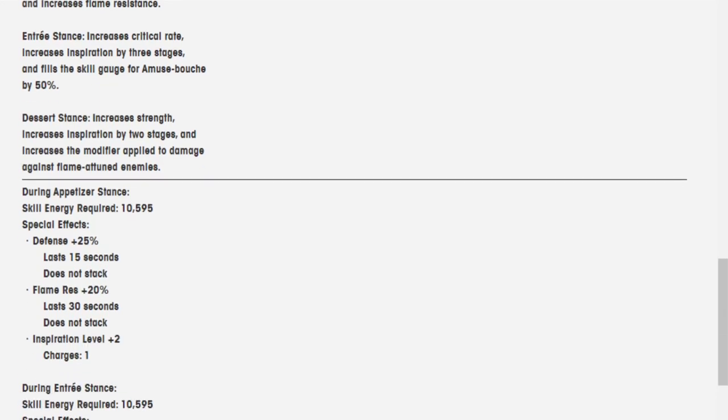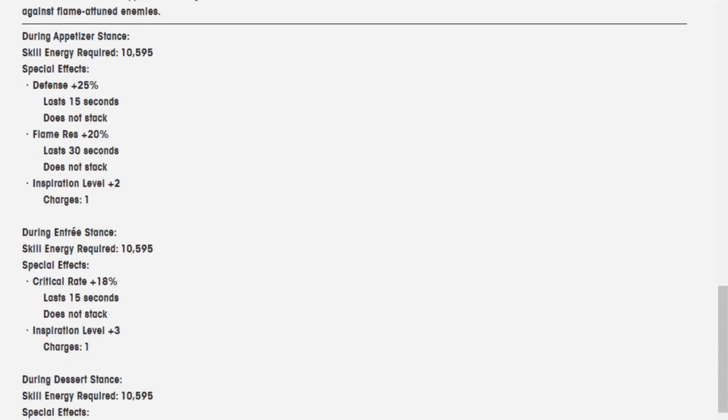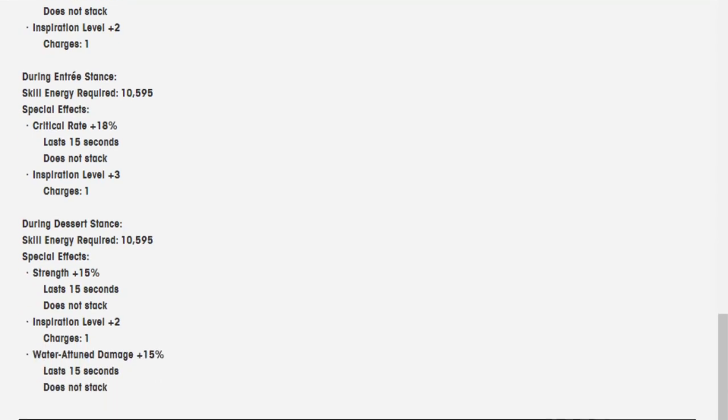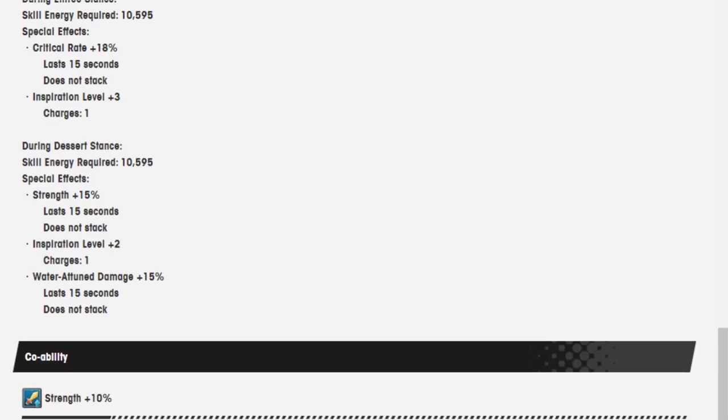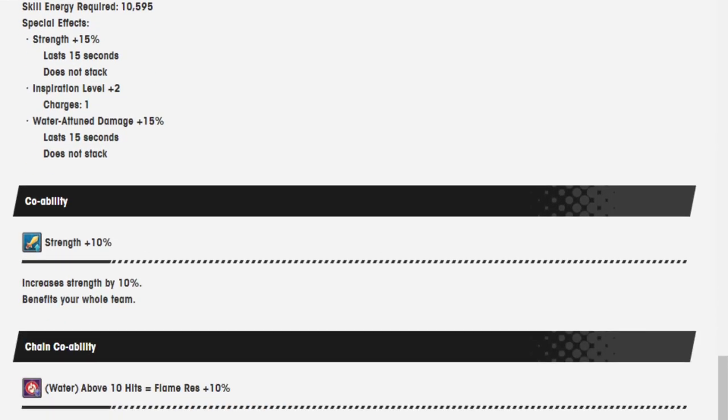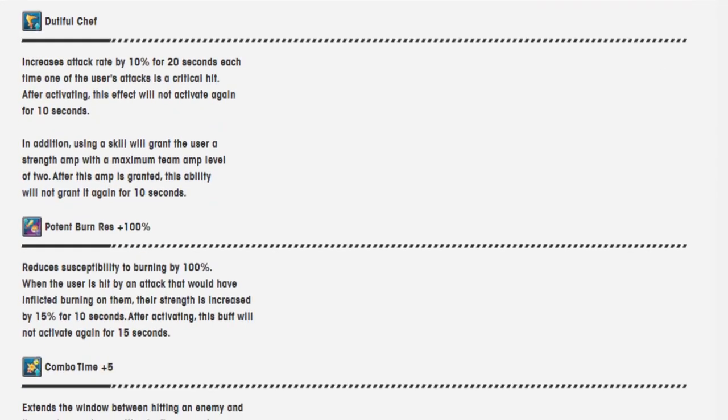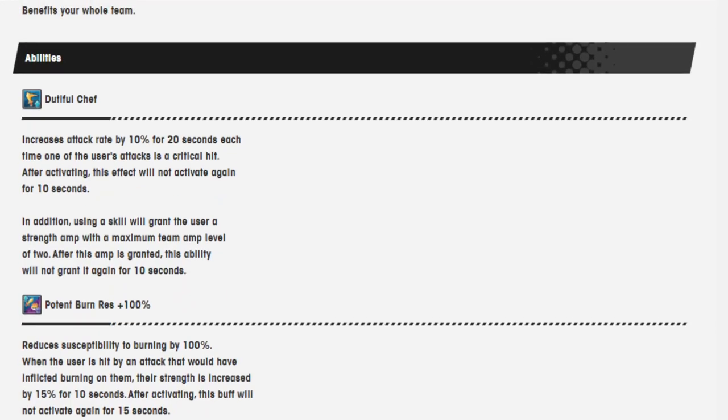During Appetizer stance, skill energy required is 10,595, defense up is 25%, flame resistance is 20%, inspiration level plus 2, charges 1. During Entree, critical rate 18%. During Dessert stance, strength 15%, inspiration level plus 2, water-attuned damage plus 15%. Co-ability strength 10%, chain co-ability water above 10 hits equals flame resistance 10%.